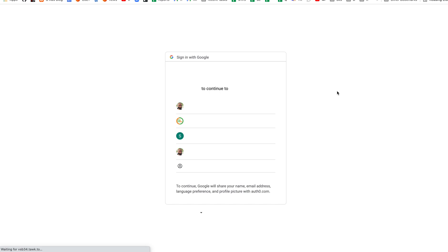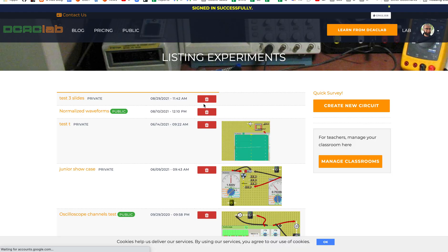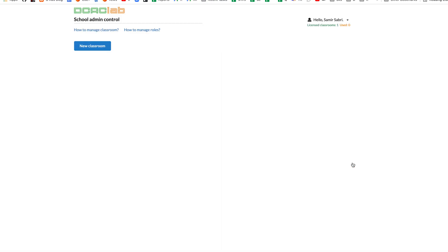We will start with a teacher account that I have prepared. We go to manage classrooms and we create a new classroom.